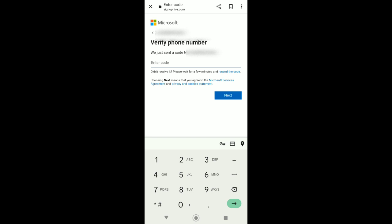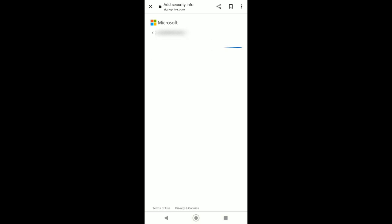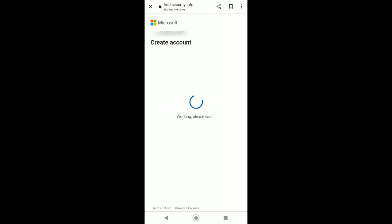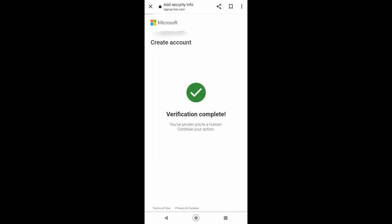Just wait for the code and then enter the code. So now we need to solve the puzzle so Microsoft knows that we are not a robot. After that, just tap on next. That's it, verification complete.